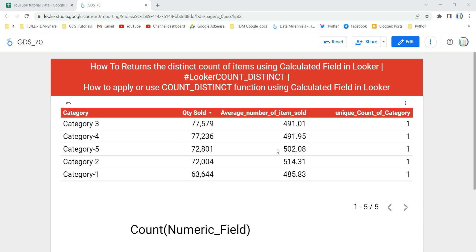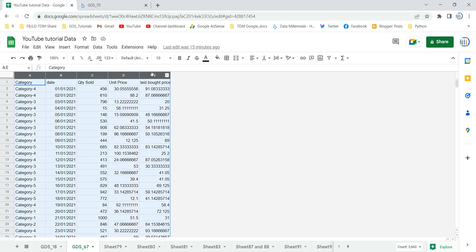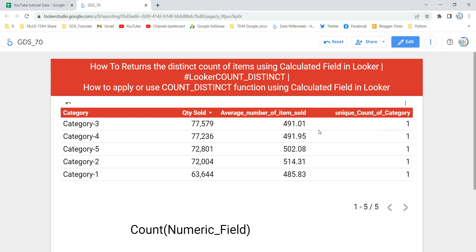Hey everyone, welcome to Data Millennials. I'm Atul, and in this video we are going to discuss how we can apply or use the count distinct function using a calculative field in Looker or Google Data Studio. In my table I have a column named 'unique count of category' reflecting the distinct count of categories, but in my raw data source there is no column showing the unique count of category. We'll build this from scratch so you understand when, where, and how to apply count distinct using a calculative field.